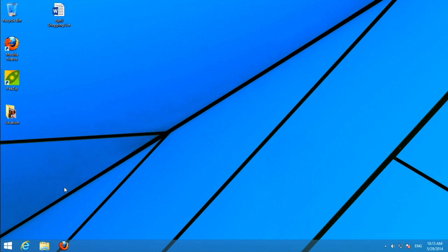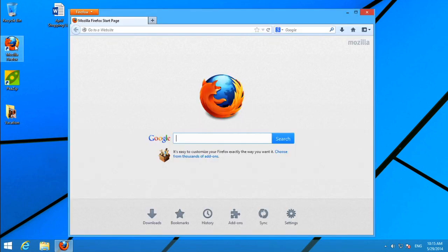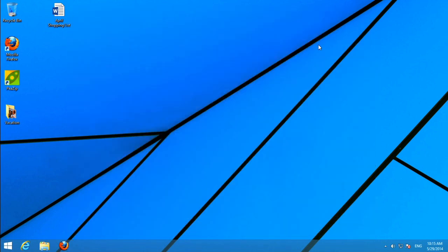To open an app, you can click the icon on the taskbar, or if there's a shortcut on the desktop, you can double-click it. If you don't see the app you're looking for, you'll need to switch to the start screen.